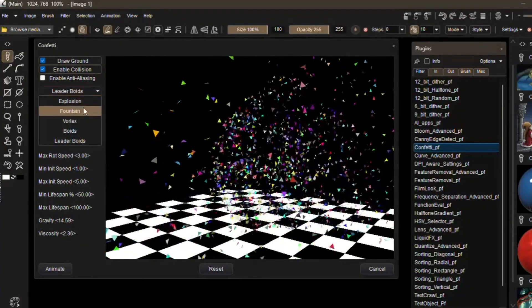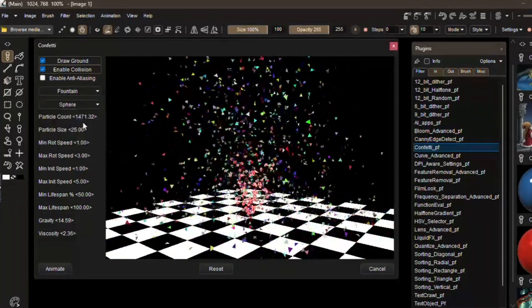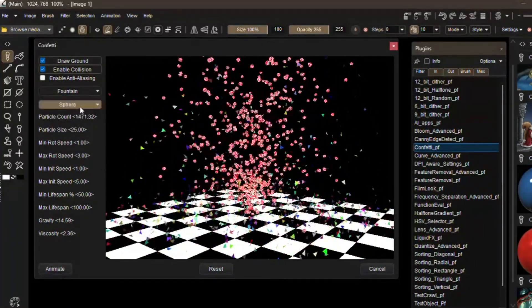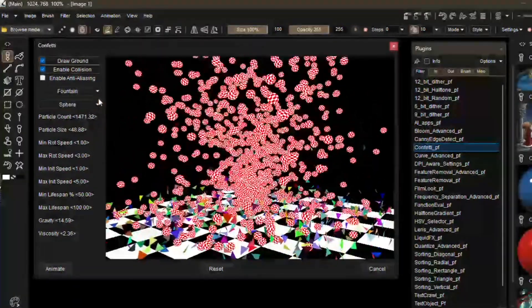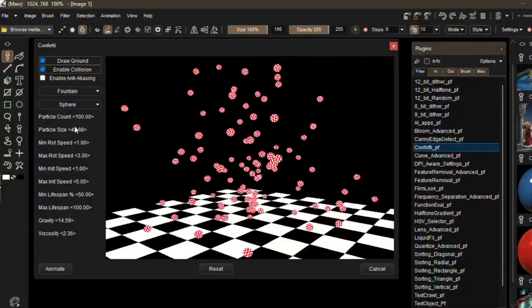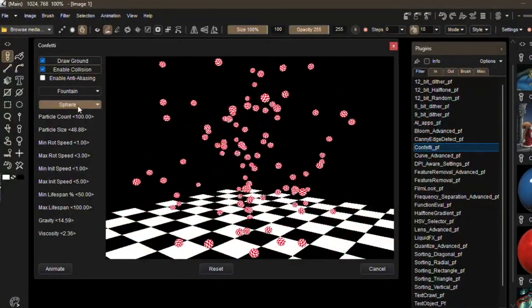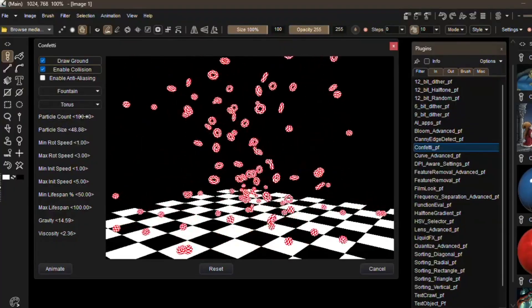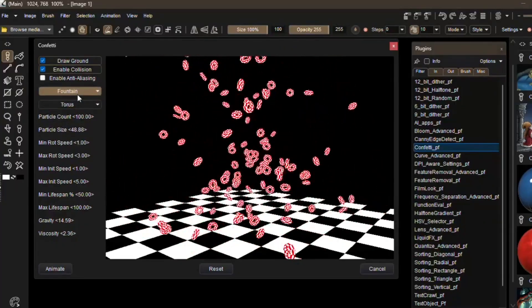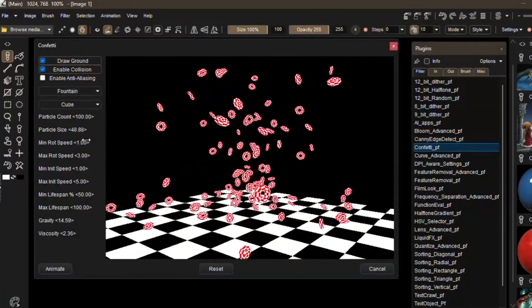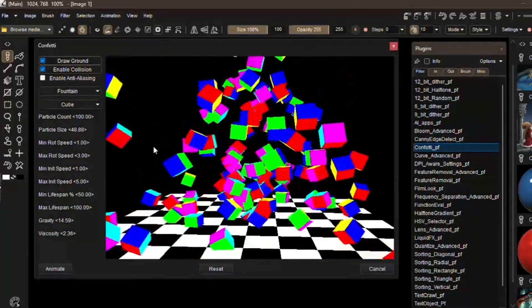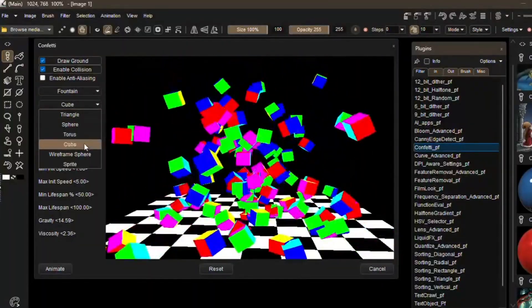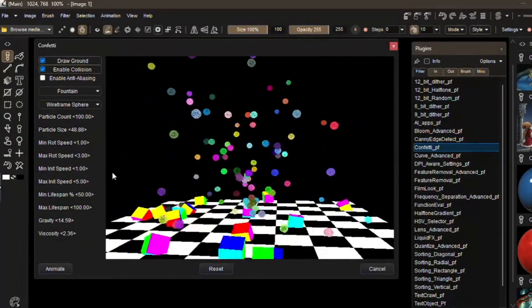What makes this even more interesting is that the Confetti tool doesn't exist in isolation. It works within Howler's broader particle system, meaning you can combine it with other brushes, filters, or animated effects to layer it seamlessly into your project. For artists who already enjoy experimenting with particle effects in Howler, this addition feels like an extra brush in the toolbox.